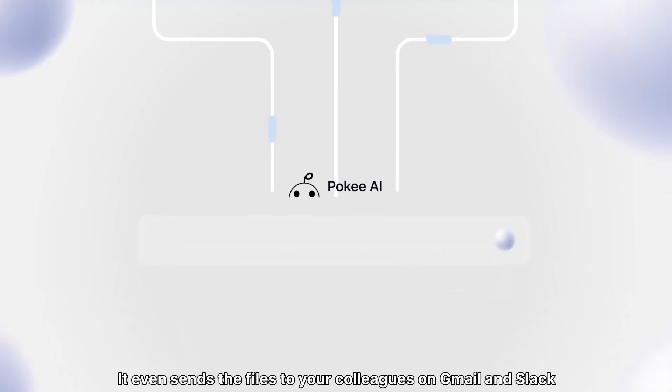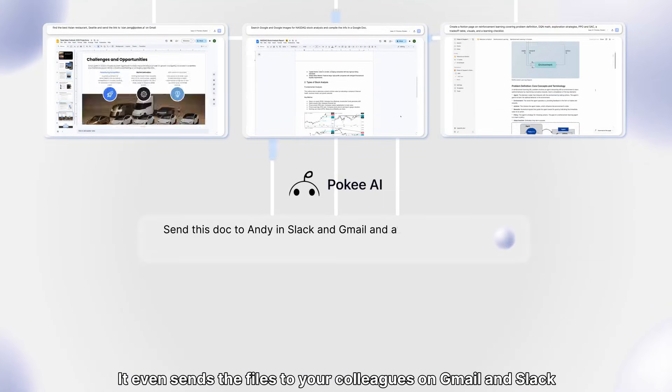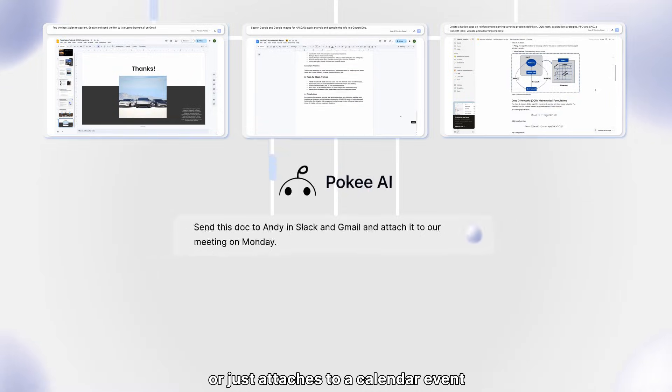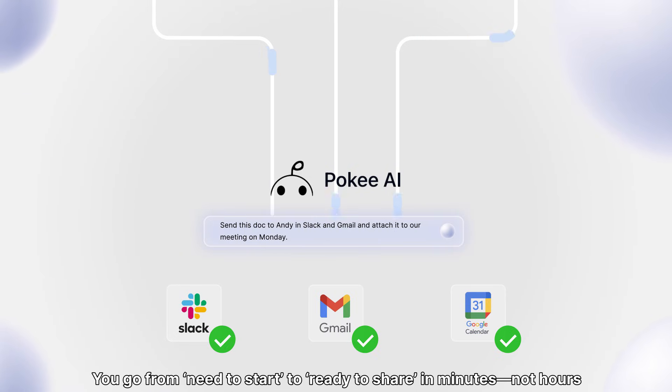It even sends to your colleagues via Gmail and Slack, or just attaches to the next calendar event. It goes from need to start to ready to share in minutes, not hours.